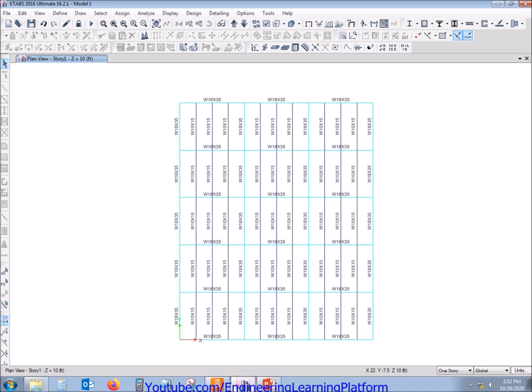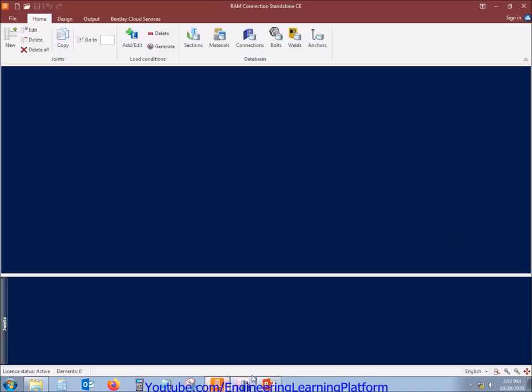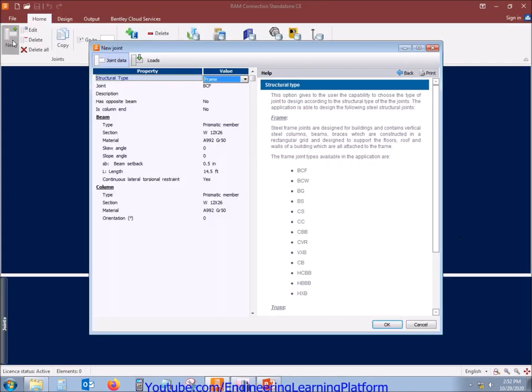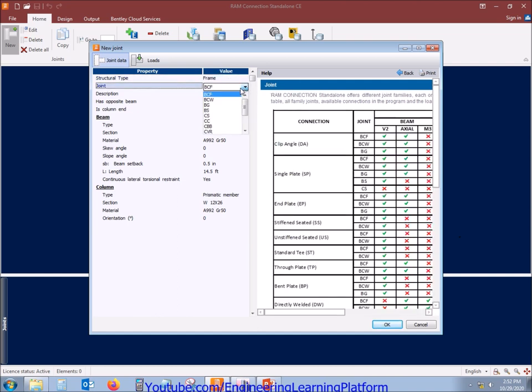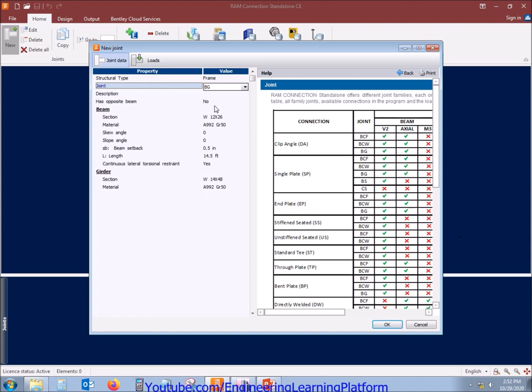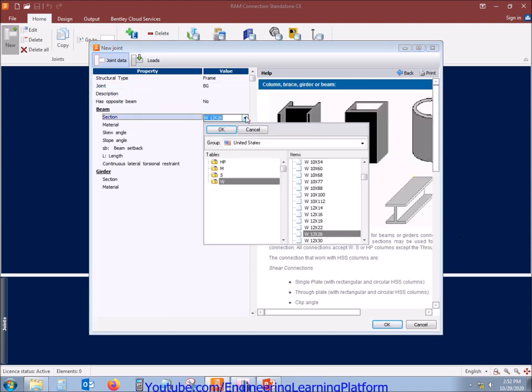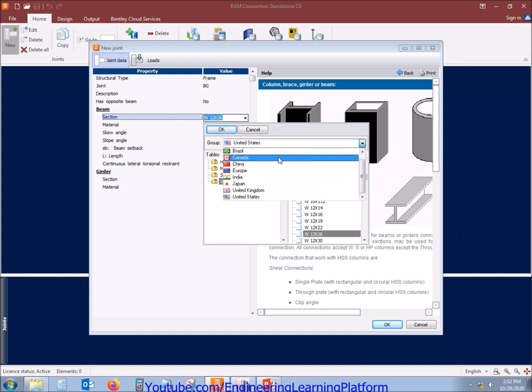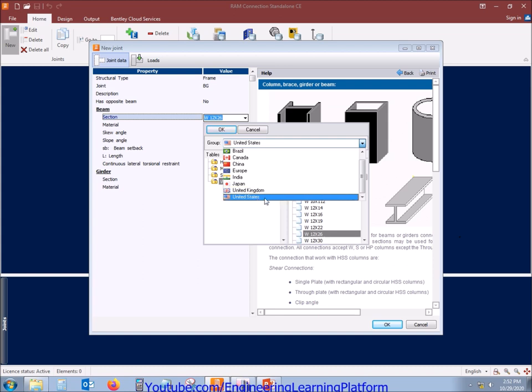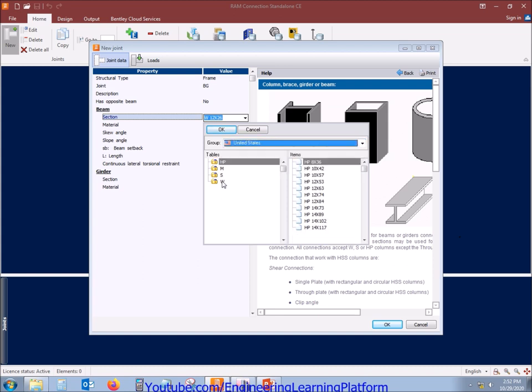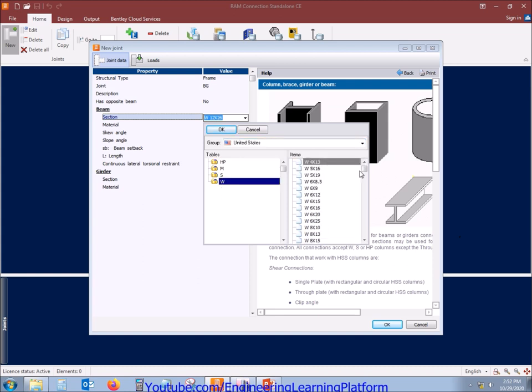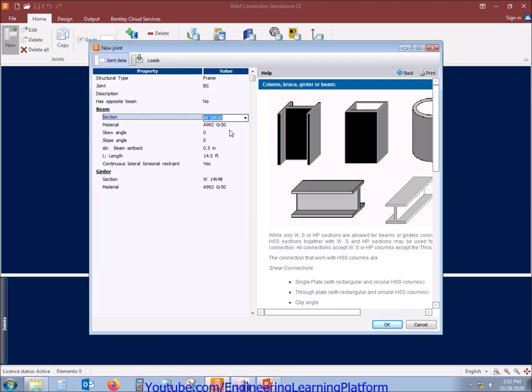Let's add a new joint. As we know, the code was BG. The beam size is as already told, W10 by 15. Here you can see a list of different libraries from different countries. Currently we are in United States library, W10 by 15. There is a wide flange section purlin.